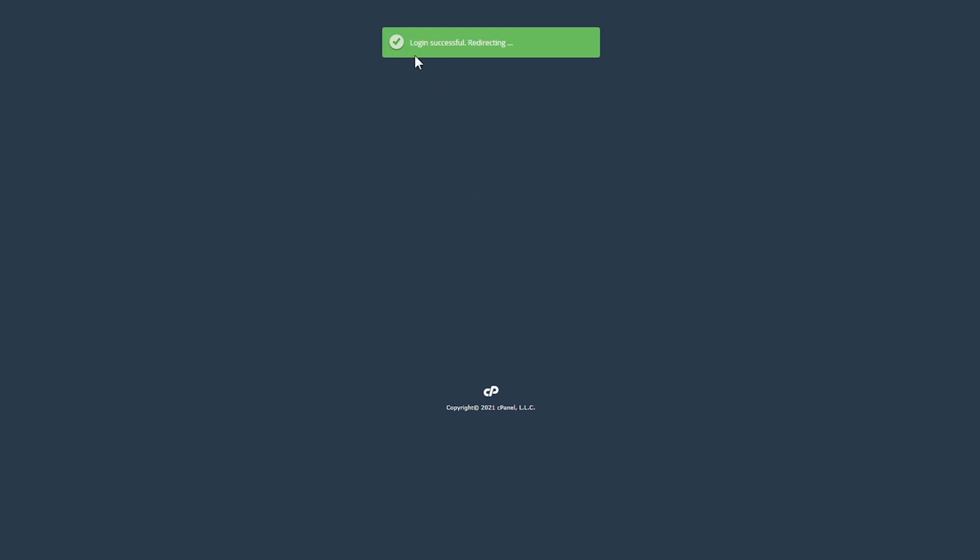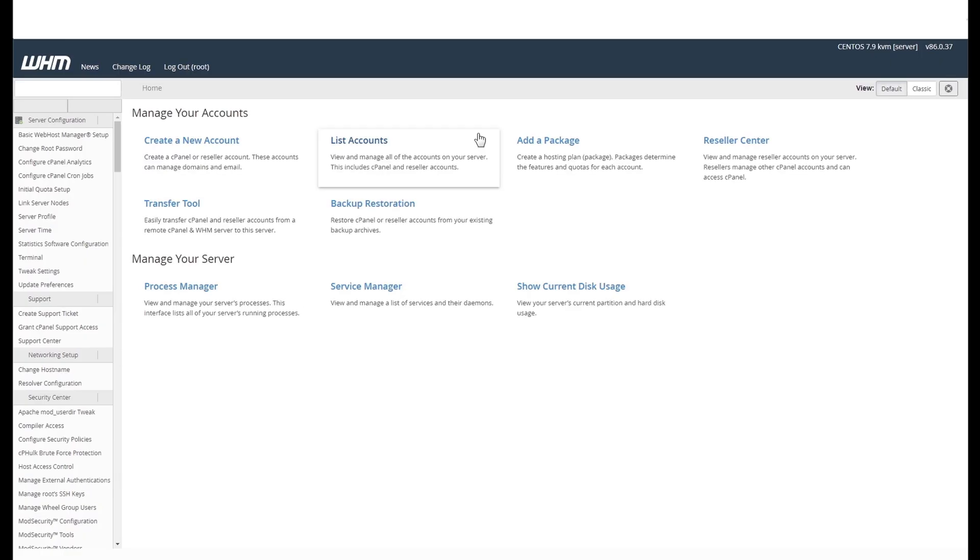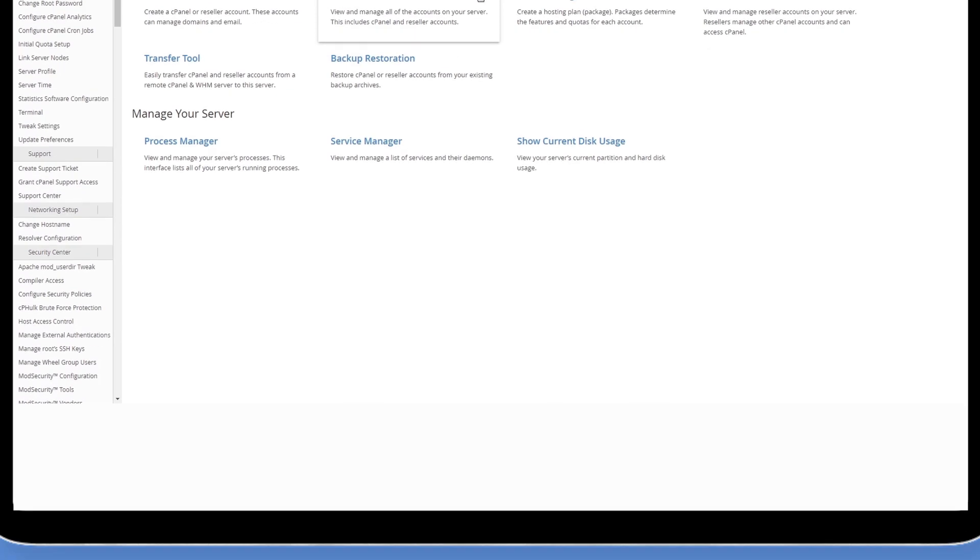And with that, you now have access to your WHM panel and can get the most out of your VPS or dedicated server.